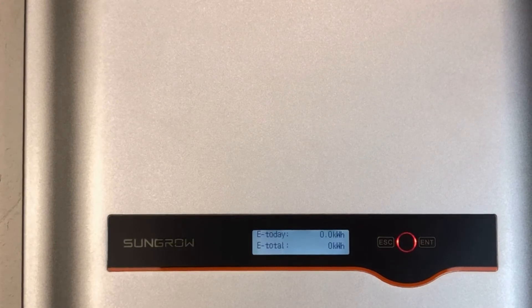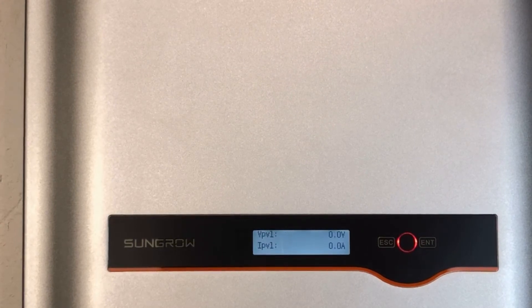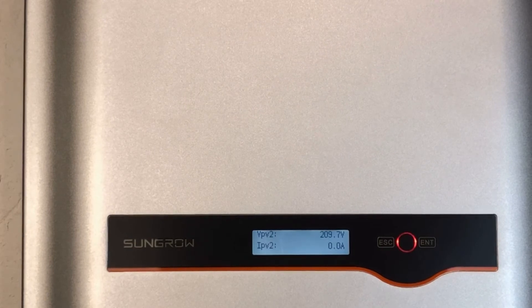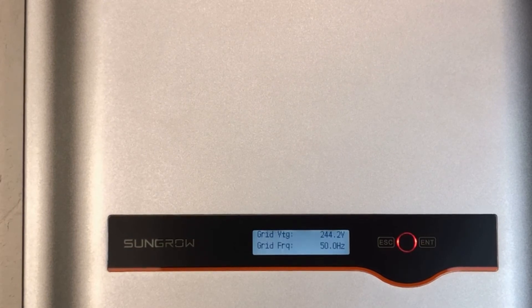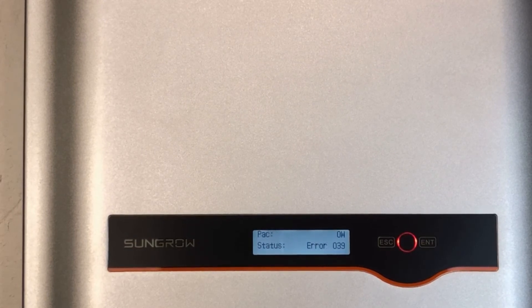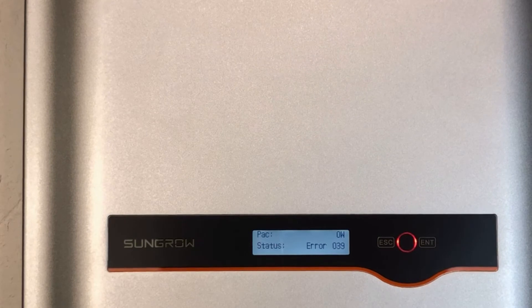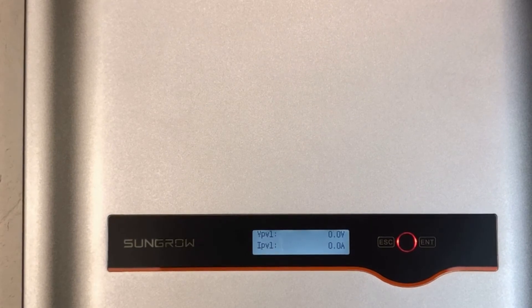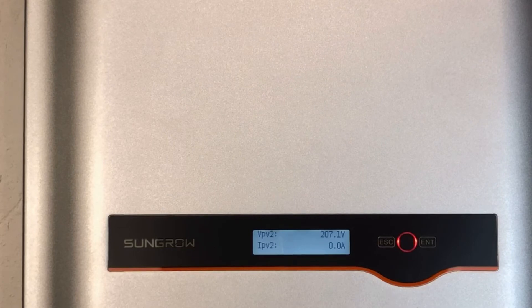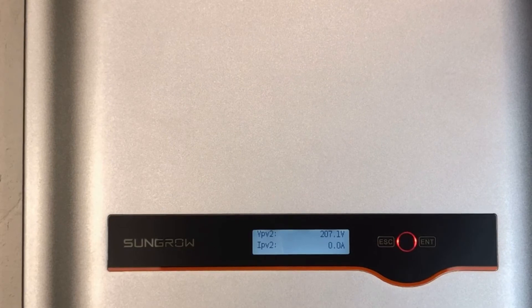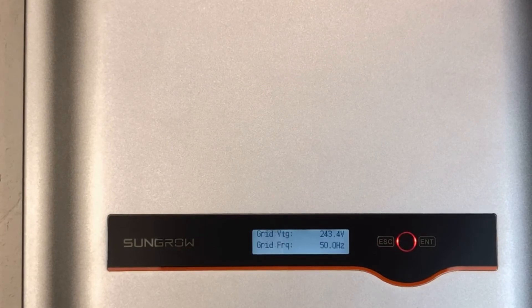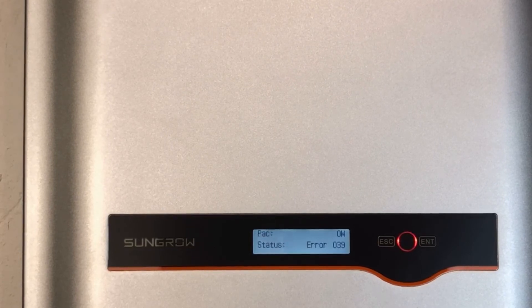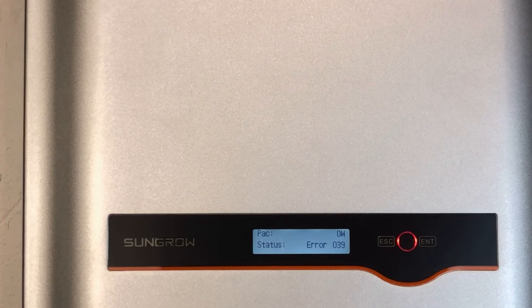So it is something which really needs to be looked at, and what we would recommend doing is getting in touch with a local solar accredited electrician who can check out the system for you and work out exactly what's going on. Because as soon as you see that red light on like that, the inverter is not operational.